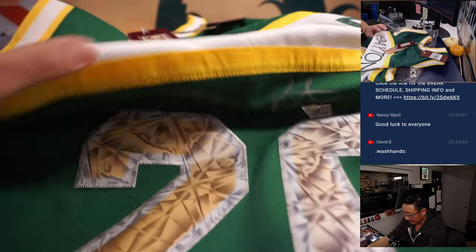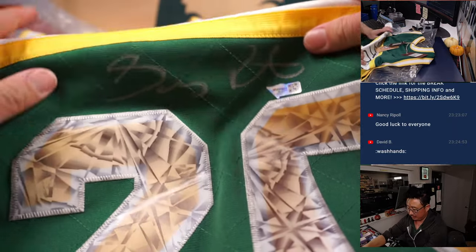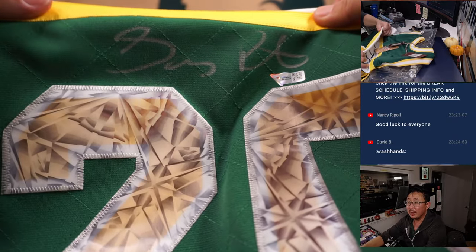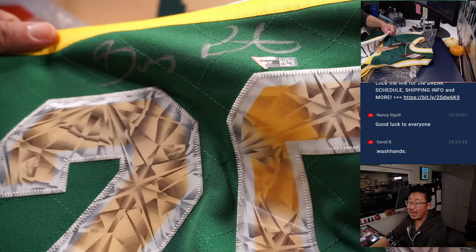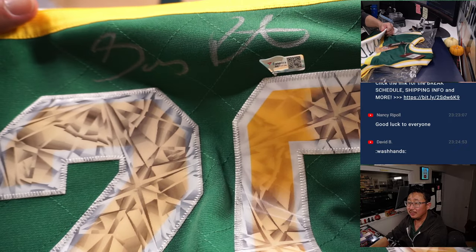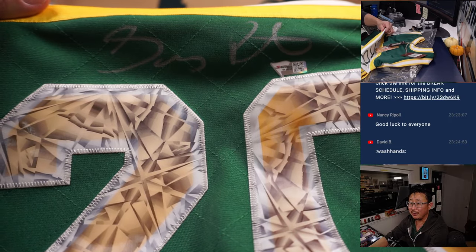Then you've got the autograph and of course the Fanatics official sticker right there as well.